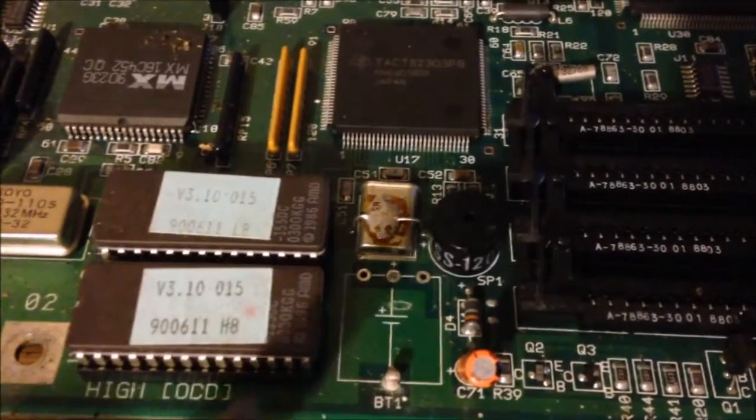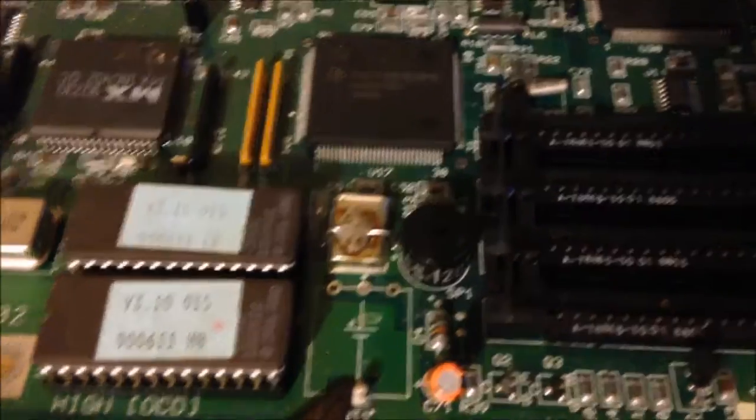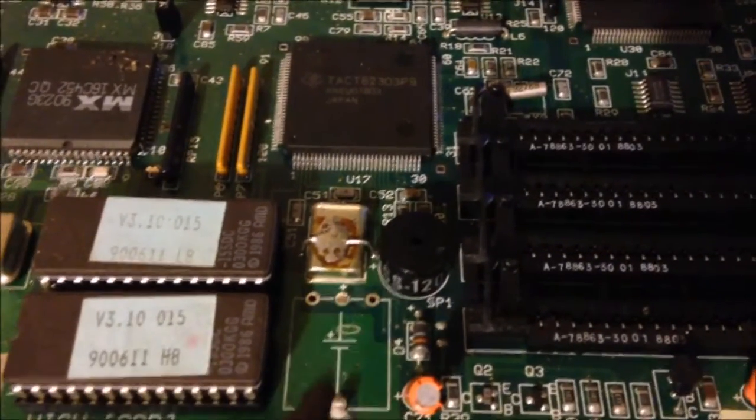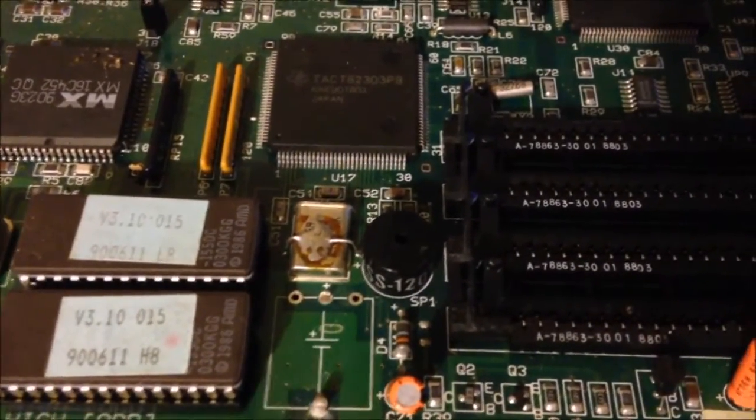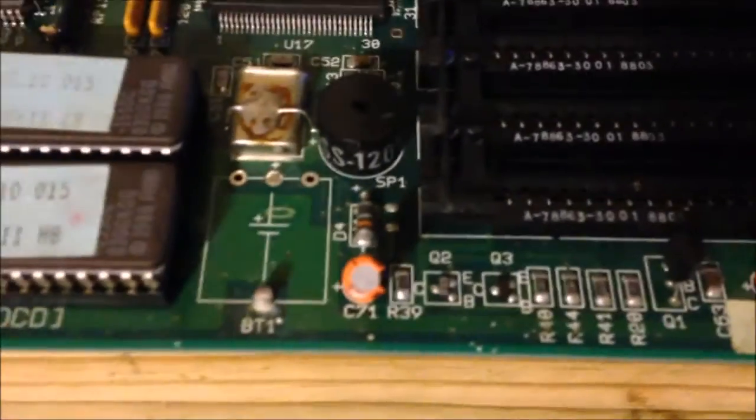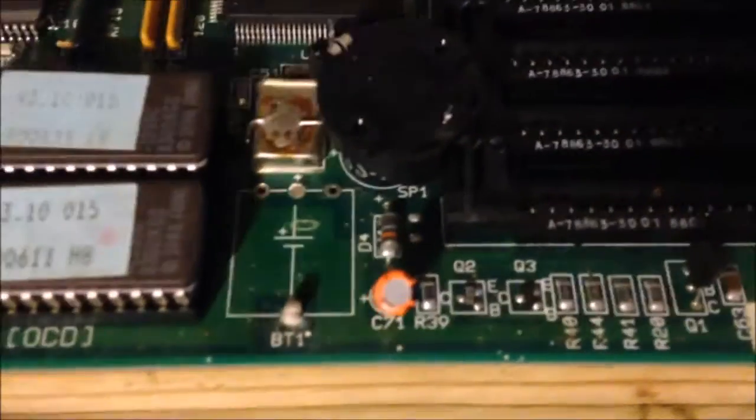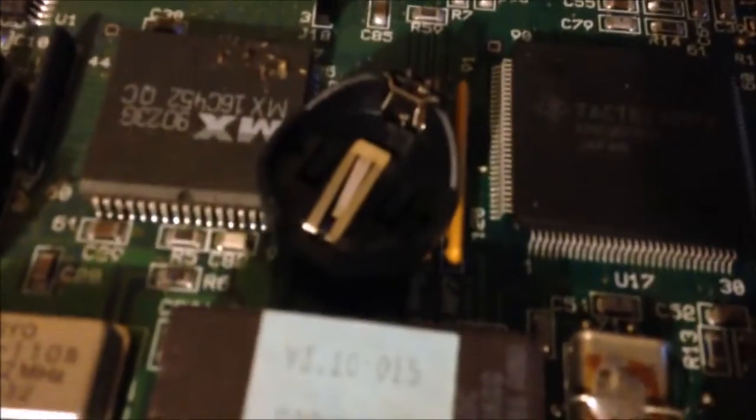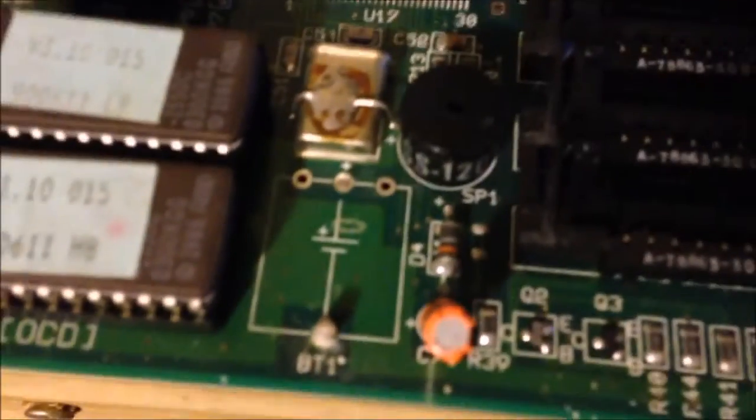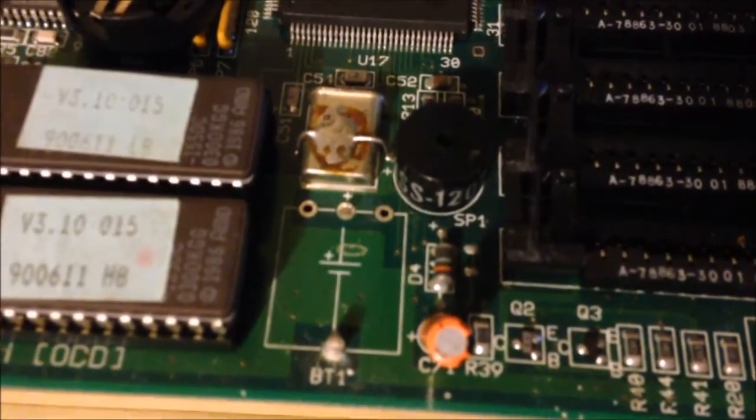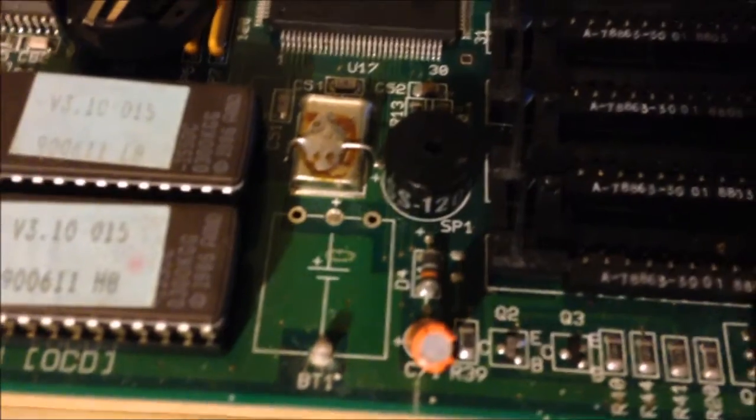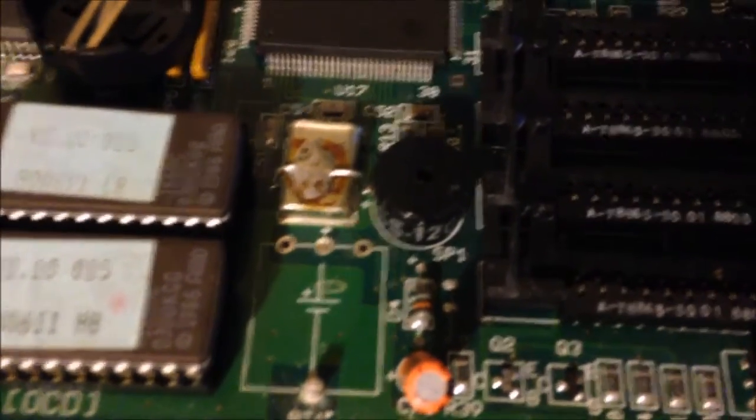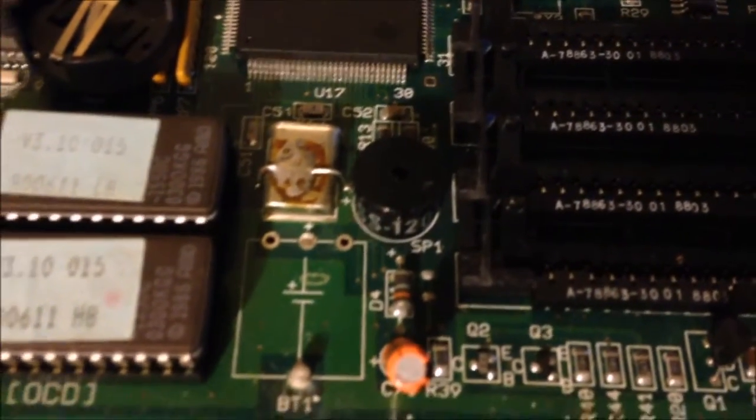Where I'm actually going to be sticking it at is right here, in this area. And what I'm going to be replacing it with is going to be just a normal coin cell type battery, like what you see here. We're just going to put a socket in there. That way we can actually install a battery and remove a battery and not have to worry about soldering or desoldering every time we need to change it.